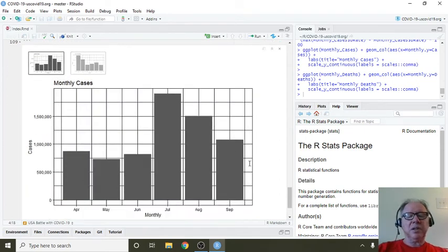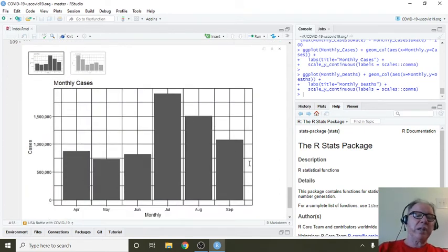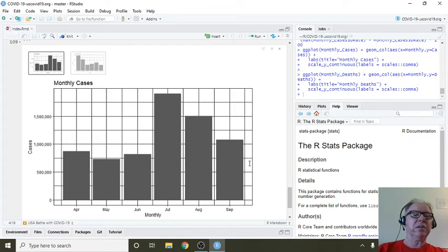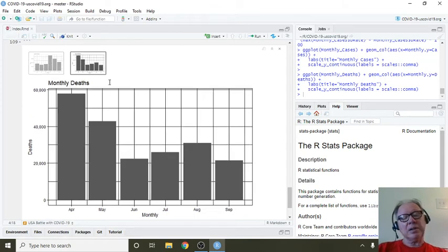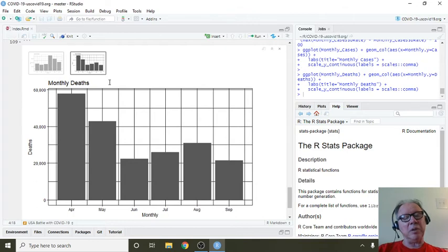There's a good chance that September's cases will not catch August cases. So that's good news. And there's a good chance that September's deaths will not catch August deaths, which would be even better news.